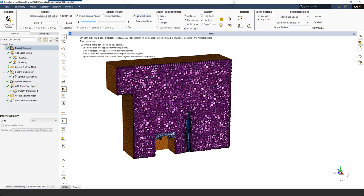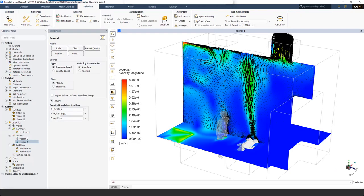Once the mesh is generated, I switch to solution to set up boundary conditions and solve. In Fluent I set up solver settings, models, material, and boundary conditions, and solve. Once the calculation is done, you can investigate results using contour plots, vector plots, streamlines, and more. Here I have plotted velocity contours and vectors to see the flow in the hospital room and around the patient.